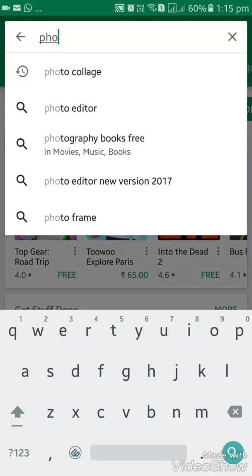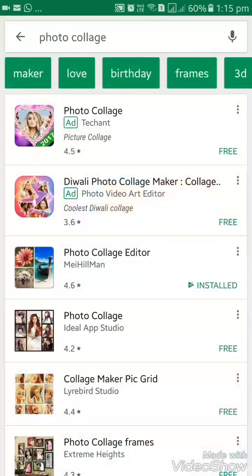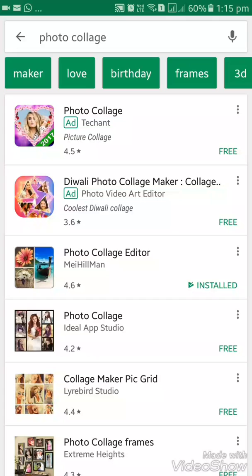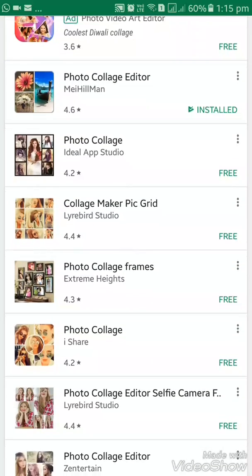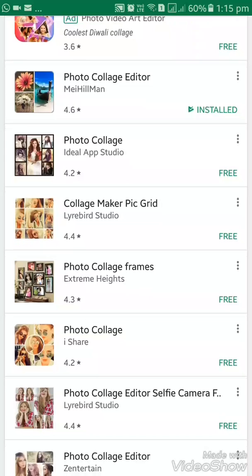We can type the app name and search for it. Click on Photo Collage to search. You will see apps like Photo Collage Editor, Photo Collage, Collage Maker, and Picture Grid.